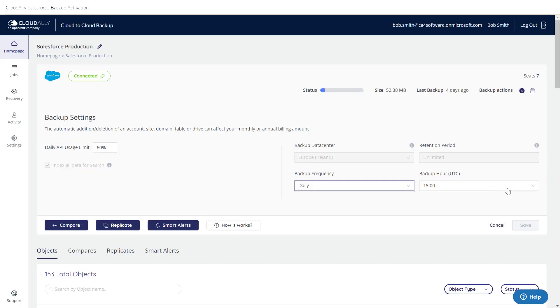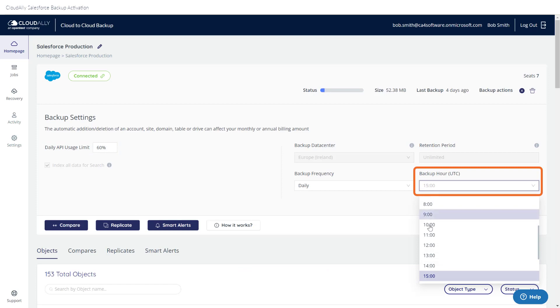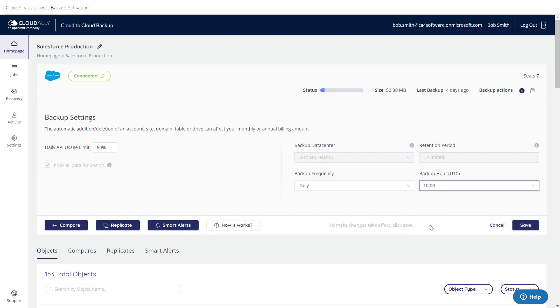What time would you like your backup to run? You can choose whatever is convenient for you. When you are done selecting your backup settings, click Save.